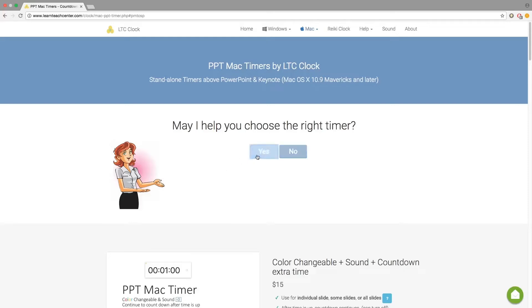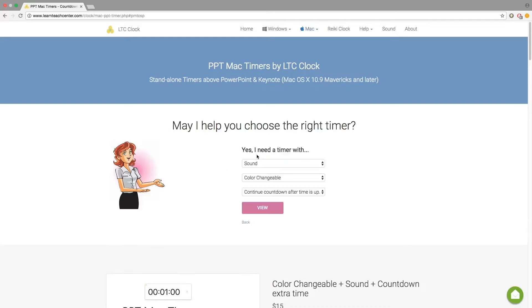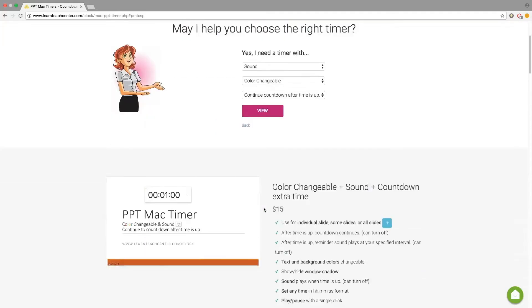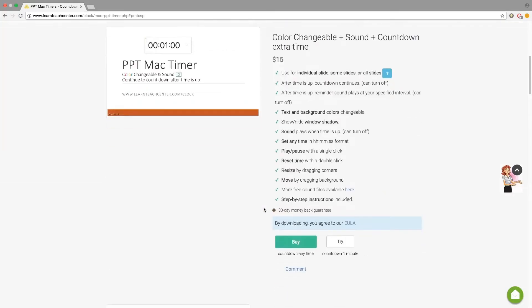Welcome to PowerPoint Mac Timer. Once you have selected your desired features, click the View button to take you to the appropriate application. From here, you may purchase the full version or download a demo version.